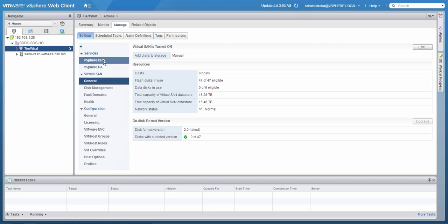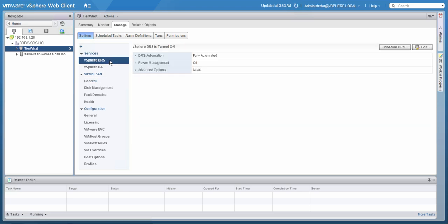Next, we will look at DRS. DRS is configured in fully automated mode, which basically means that VMs can migrate to any host in the cluster.